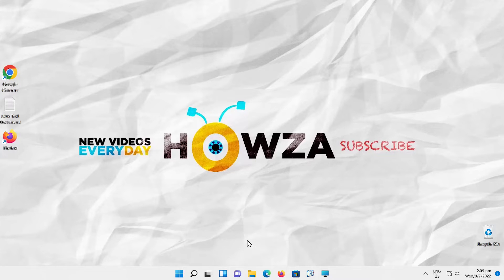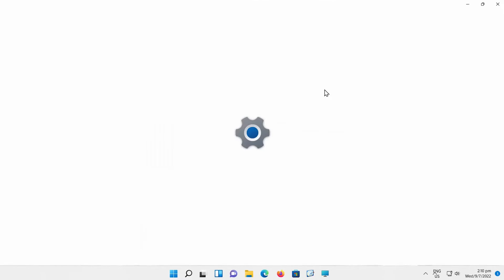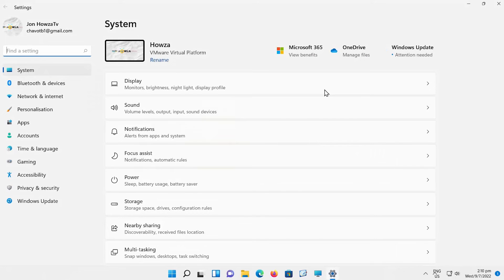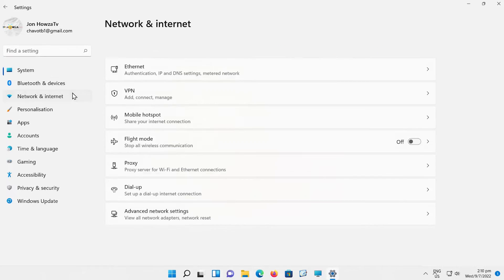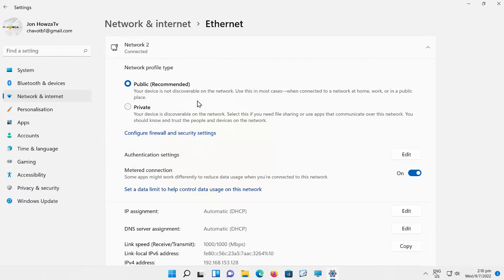Here are the steps on how you can turn off the metered network warning in Windows 11. Click on the Windows icon on the taskbar — the menu will pop up. Click on Settings, then select Network and Internet from the left side list. Go to Ethernet, look for Metered Connection, and turn the switch off to disable it.